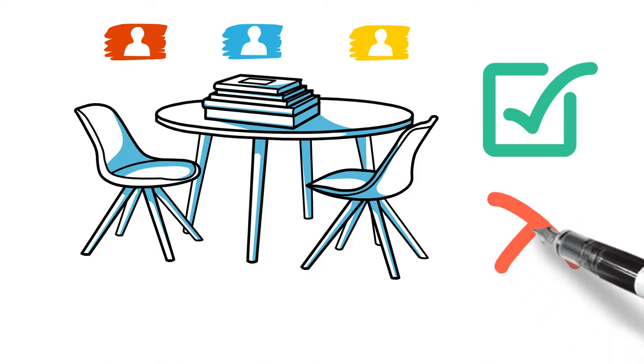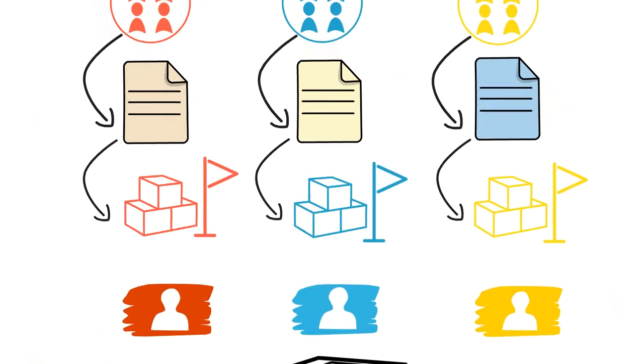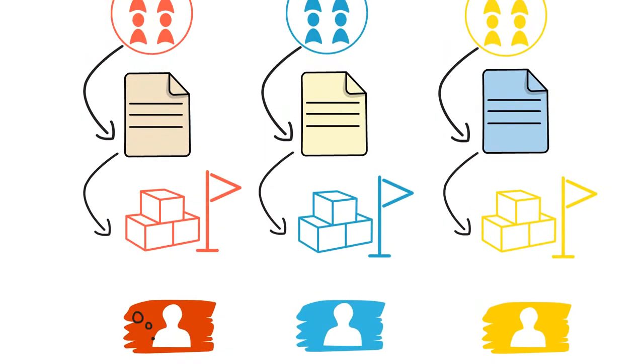Each representative must act according to the attitude and values of the society he or she represents, as well as make the decision based on the society's decision-making system. The representative can stand up and consult the other members of his society if necessary.